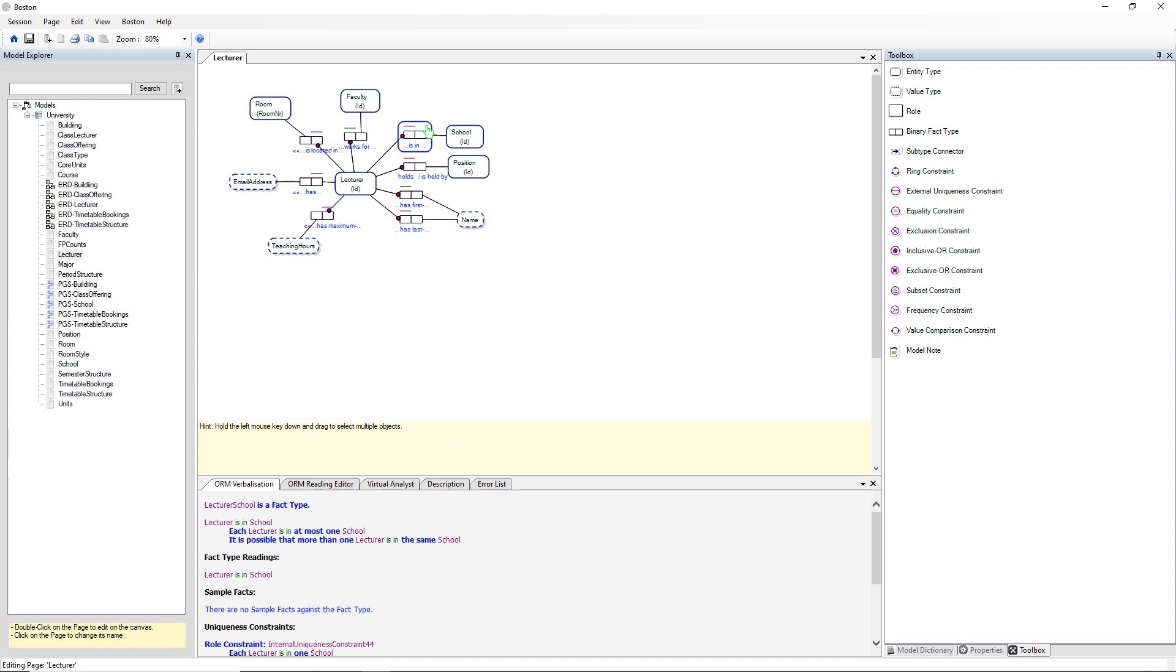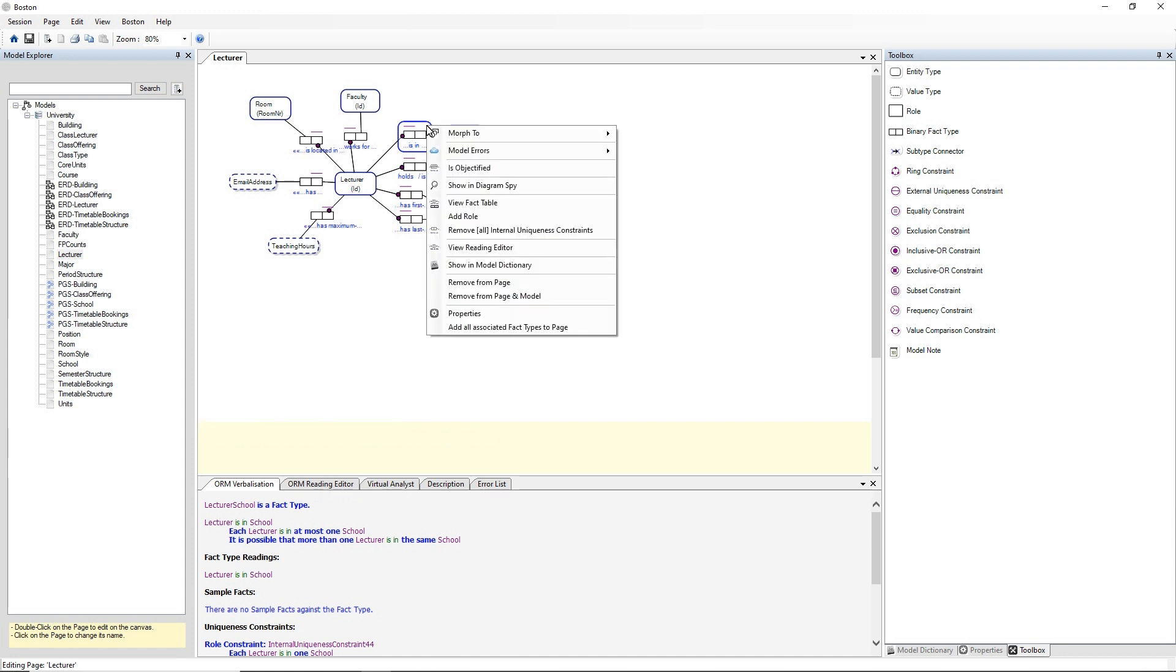That's how you select a fact type in Boston. I can now right click on the fact type and see the context menu for a fact type.